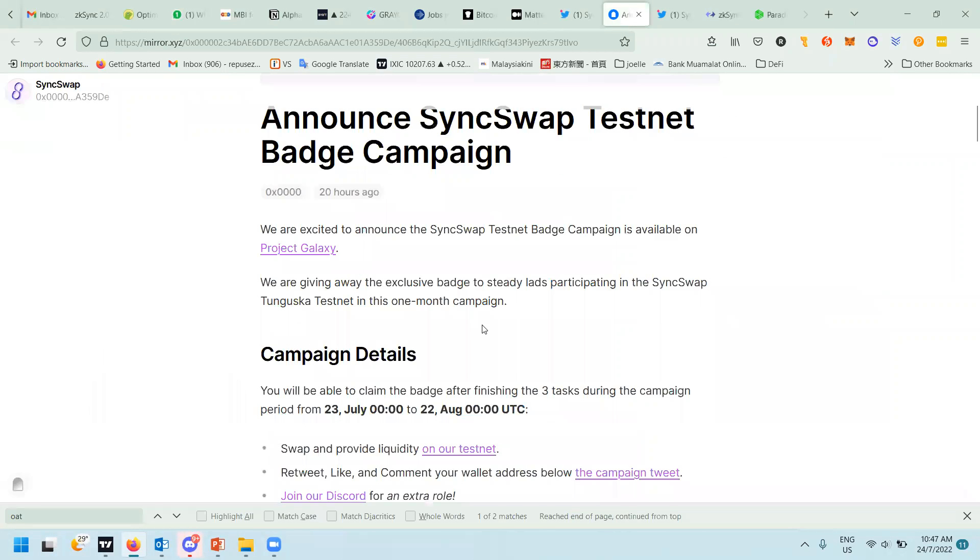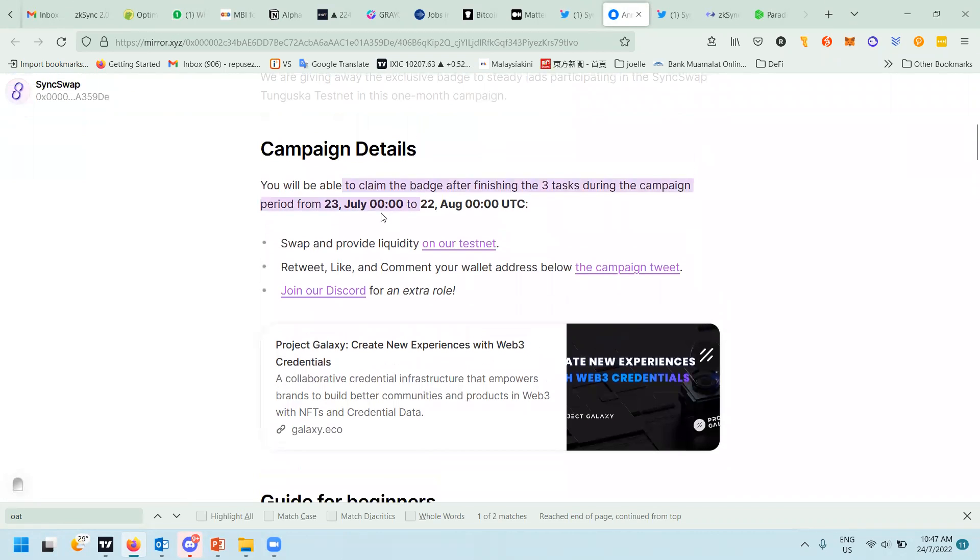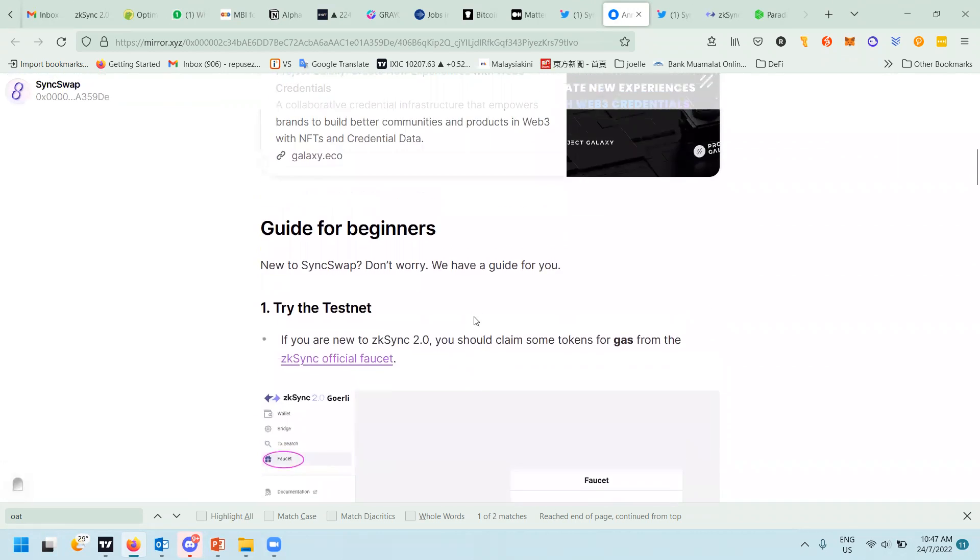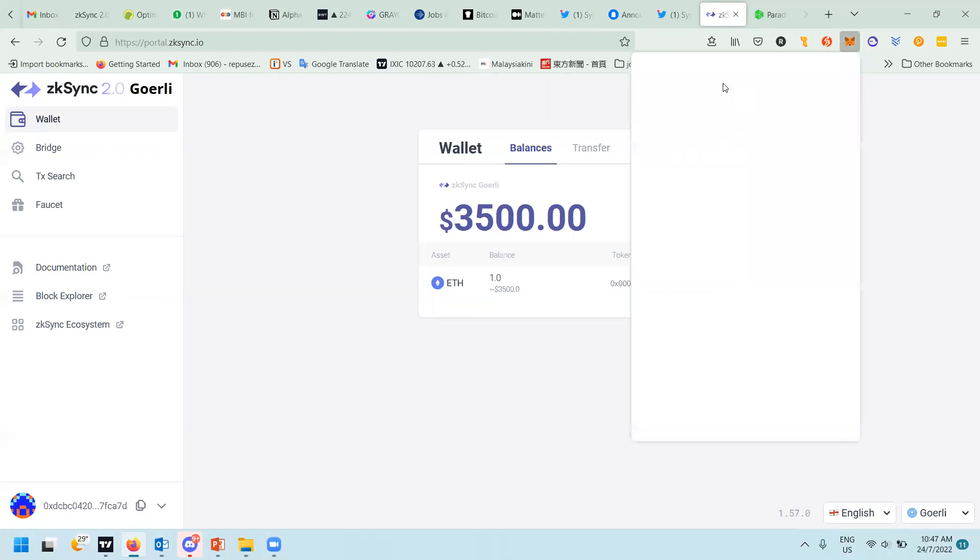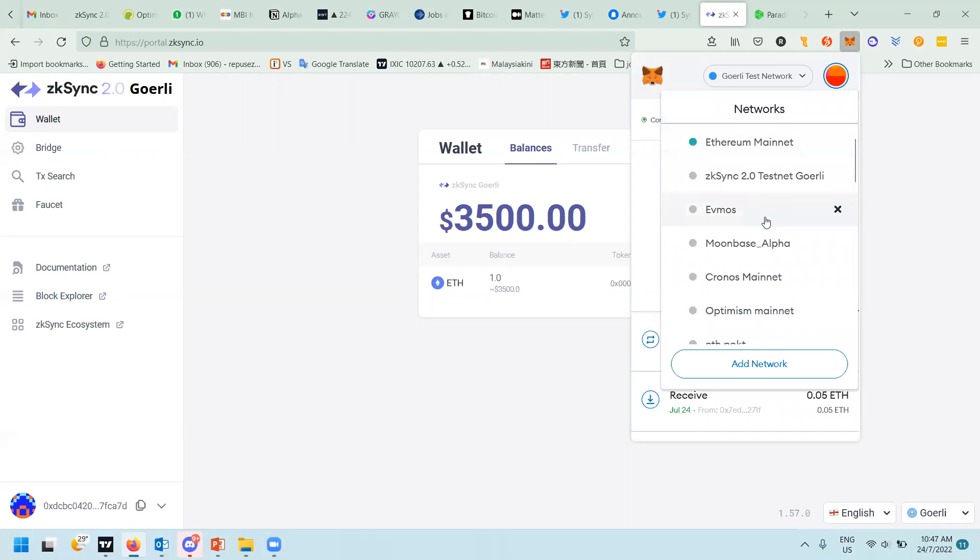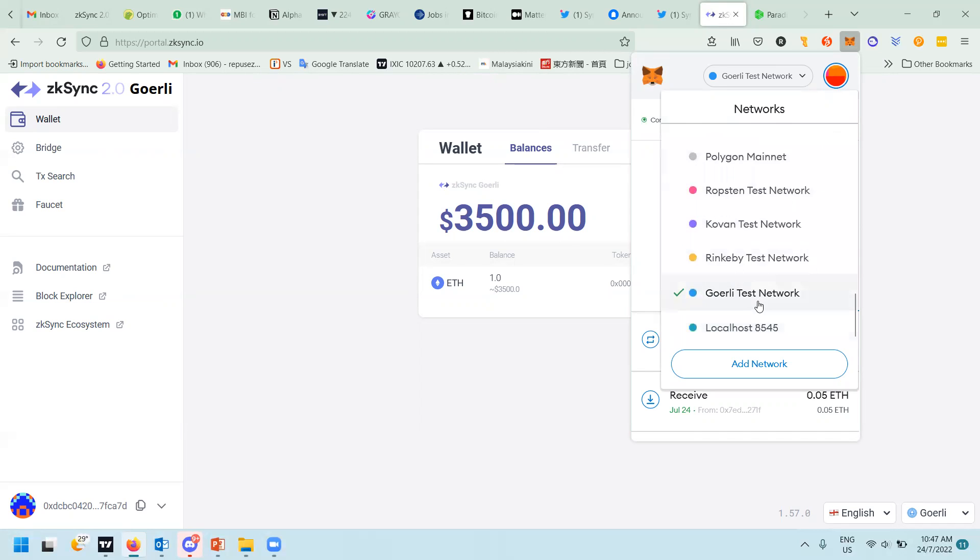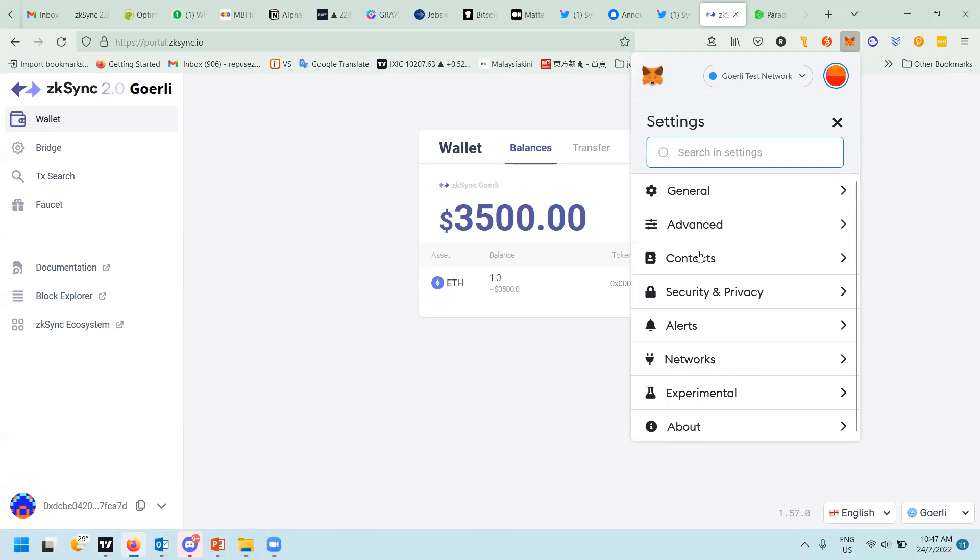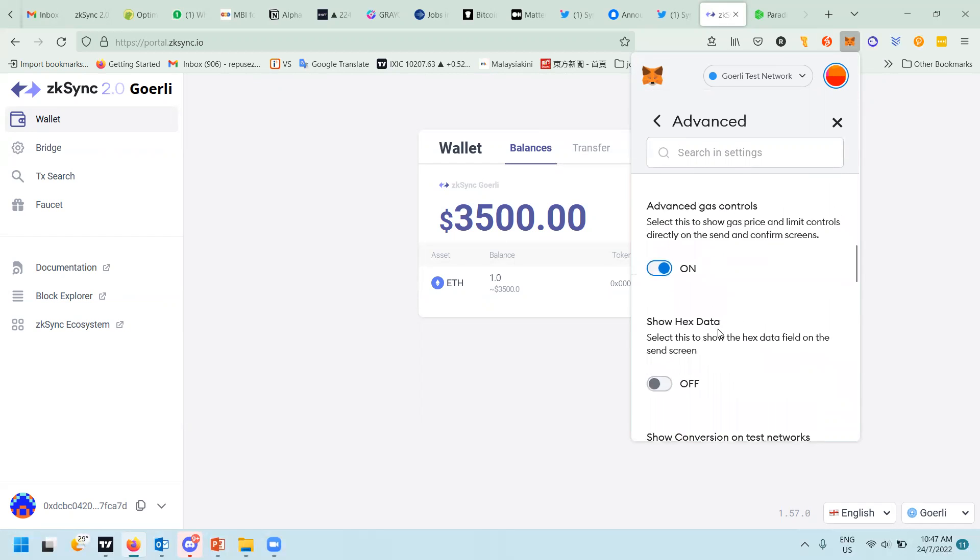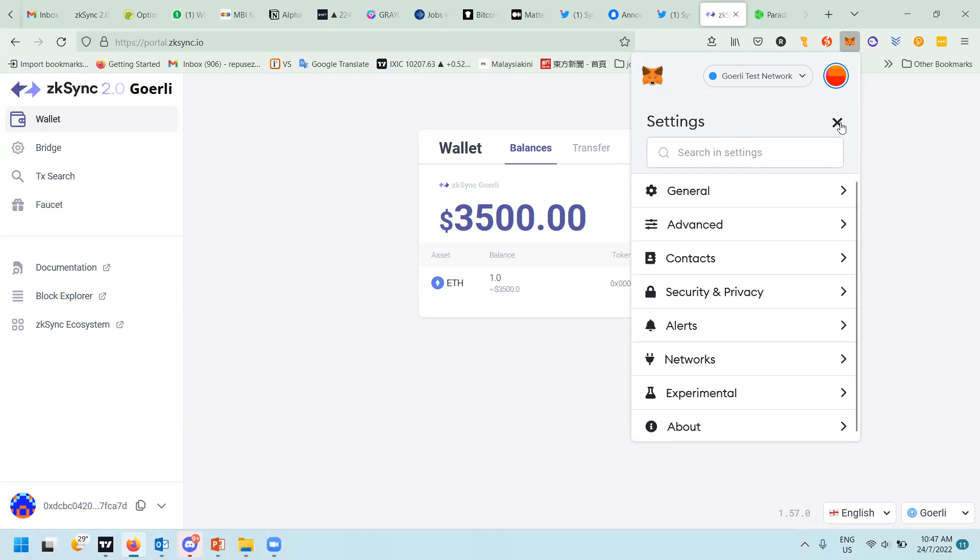So first thing you need to do is go to zkSync 2.0 wallet page. When you go there, most likely you won't have any test tokens. To get the test token, first ensure that your MetaMask has the Goerli test network. If you don't have the Goerli test network, just go to Settings, then scroll down to Show Testnet and turn it on. Then you will see the Goerli testnet.